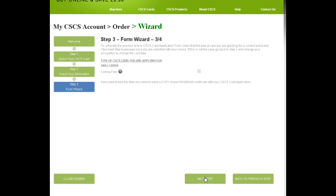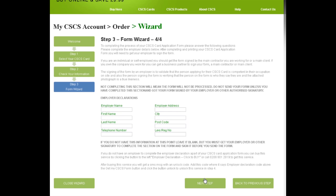Next, we get a reminder that I need to send my NVQ certificate with my application and a check that this is indeed the card and trade on the card I want. Click next and here you enter your employer details, first and last name, address, and telephone.